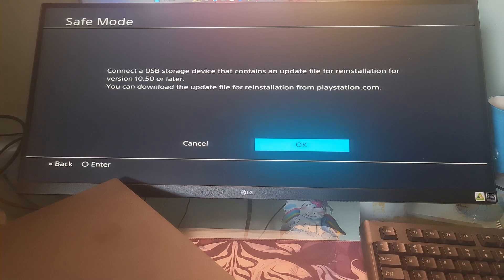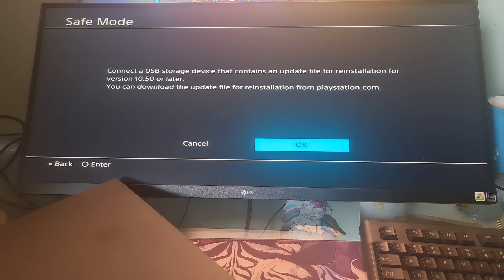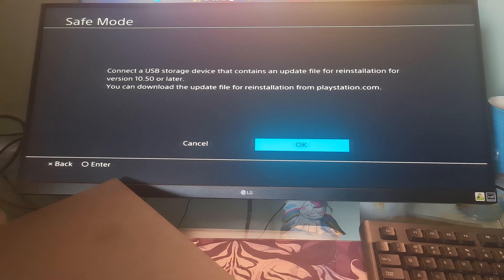It deletes data saved on system storage and deletes all users and their data from the system. Now in the safe mode page, choose option number 7 labeled initialize PS4 reinstall system software.